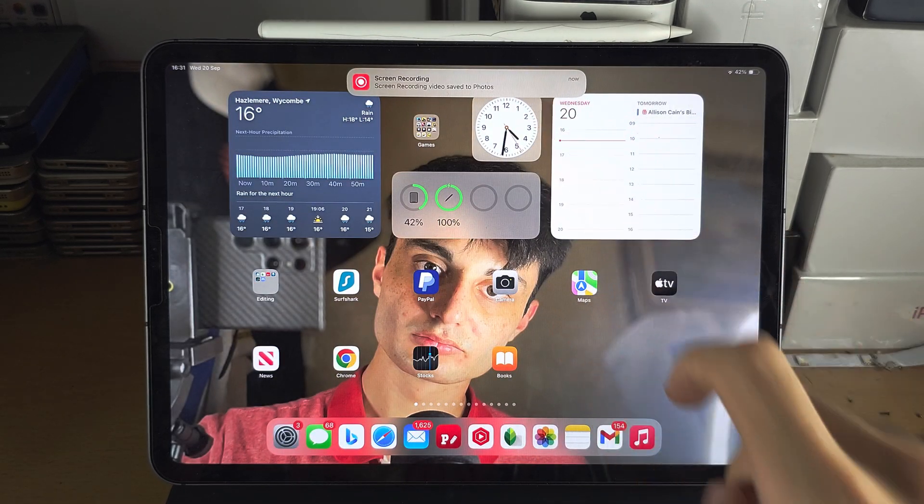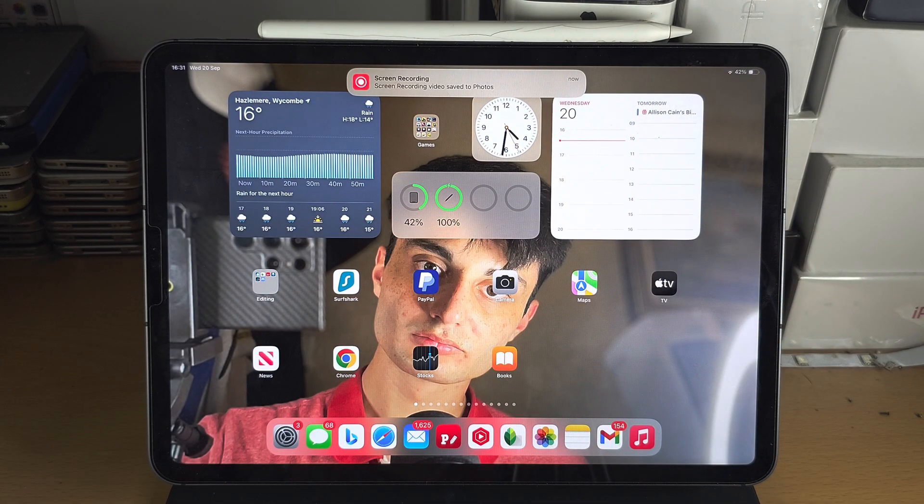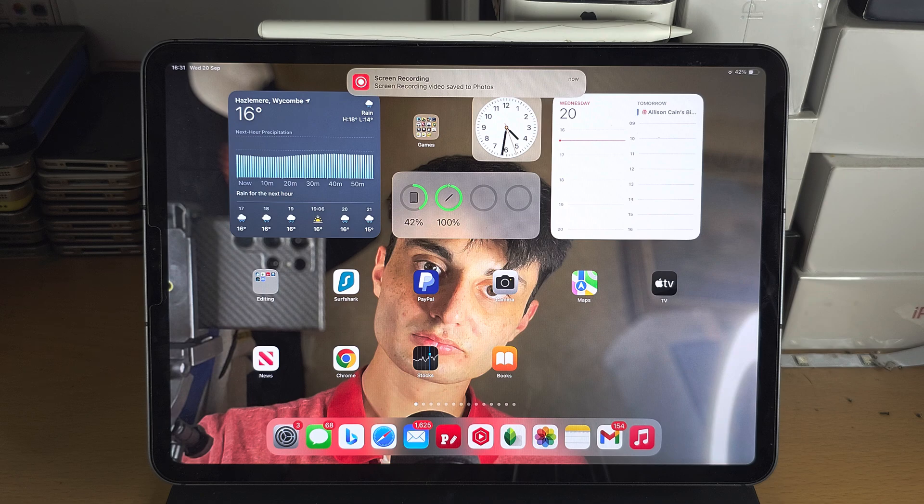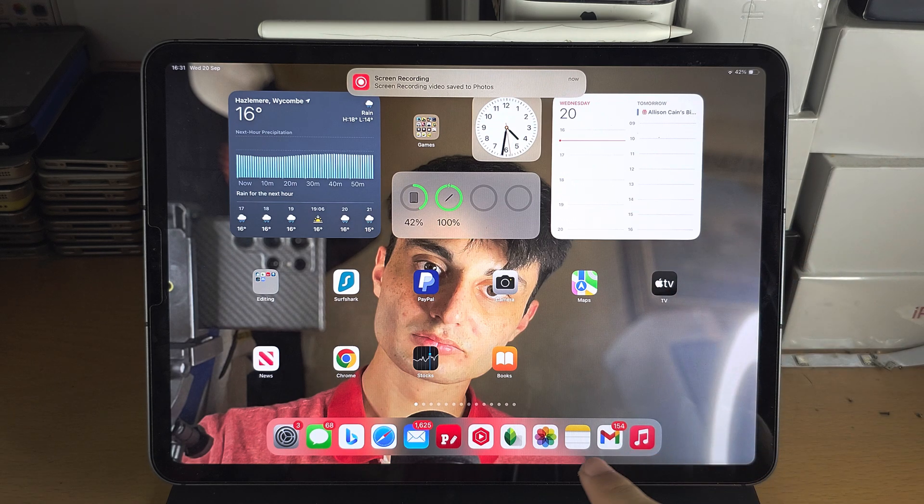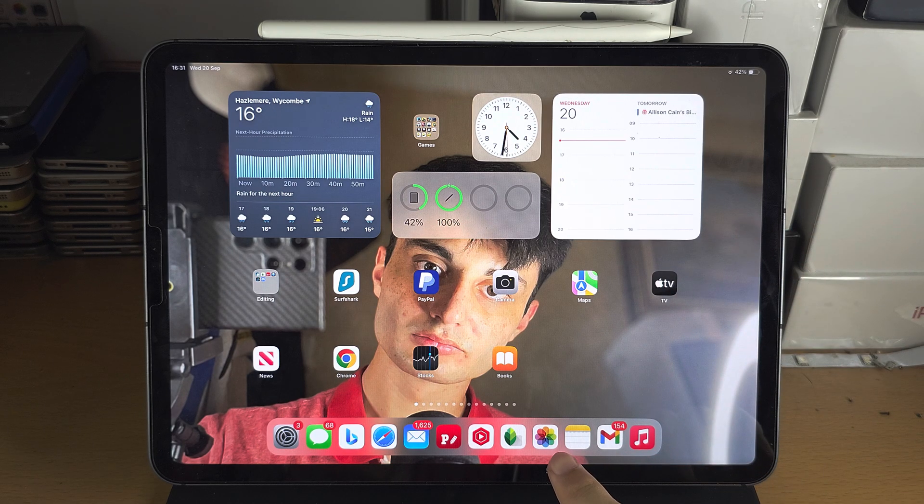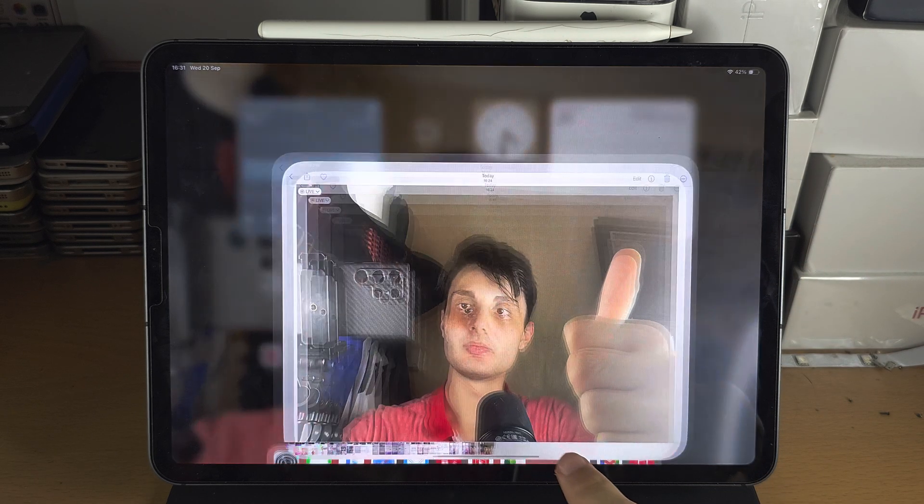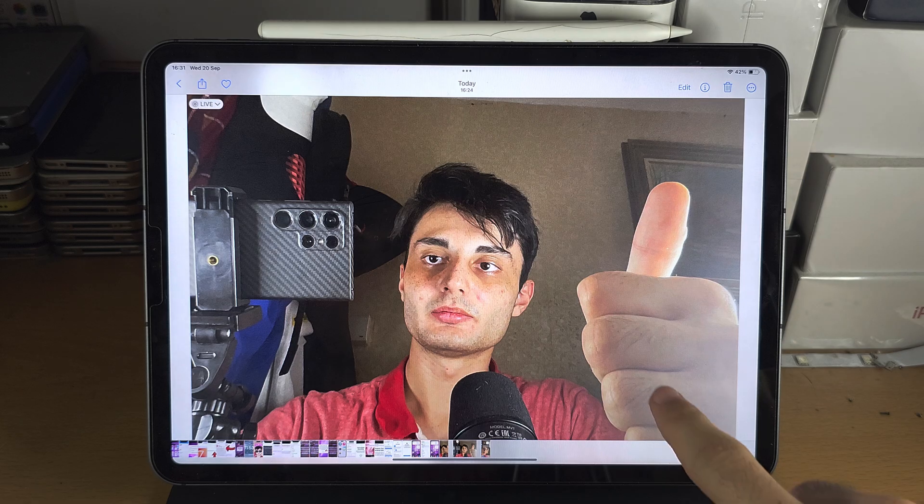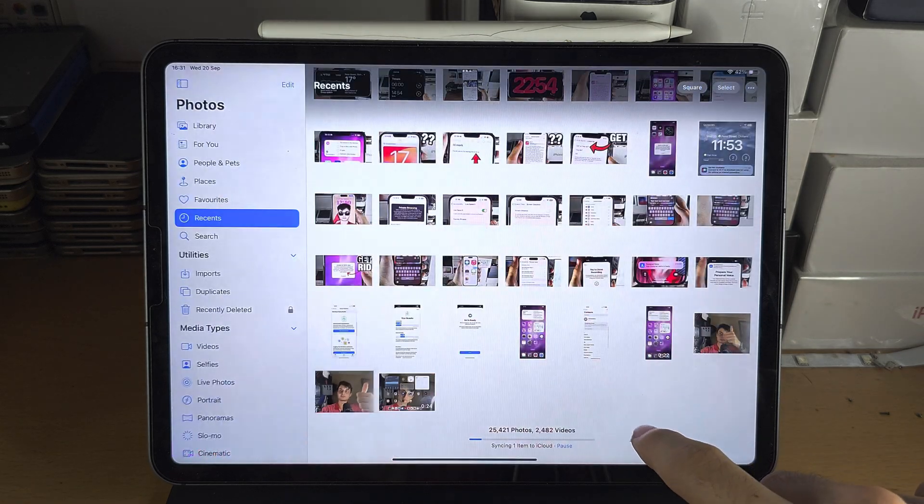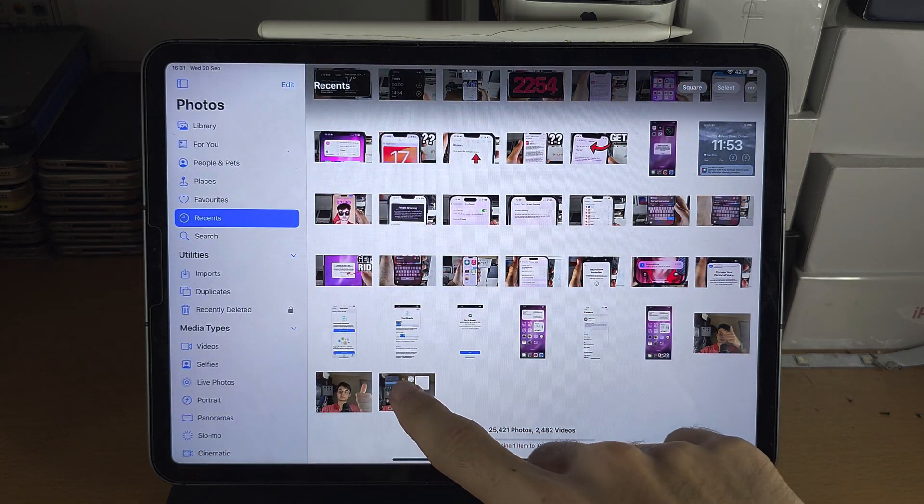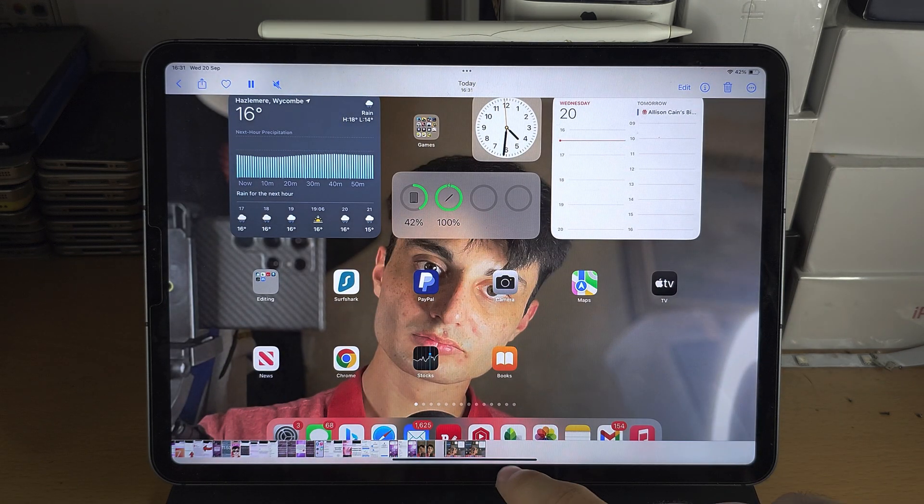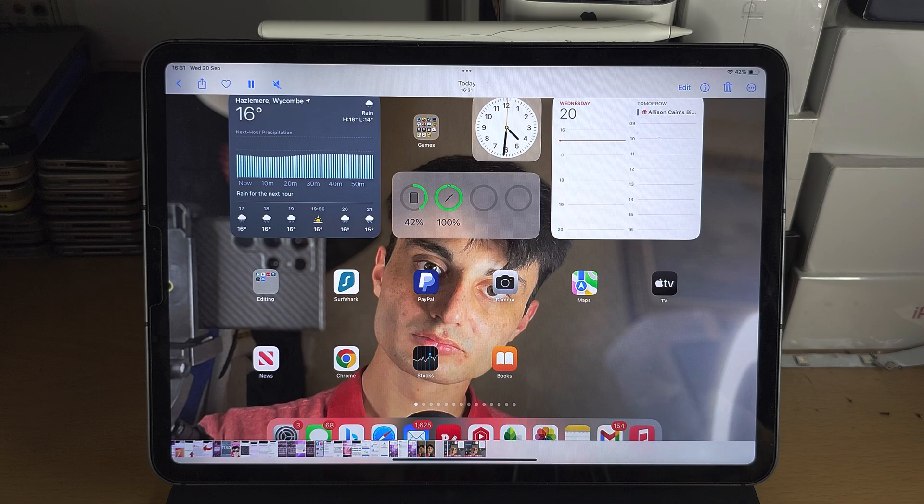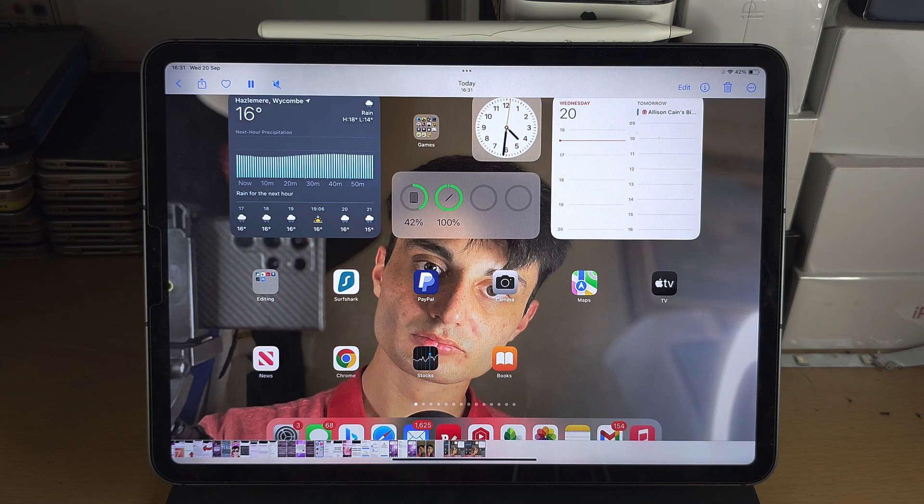Once that is done, the screen recording is saved. To view your recording you're going to open the photos app and it should appear in the photos app, and everything you did is captured.